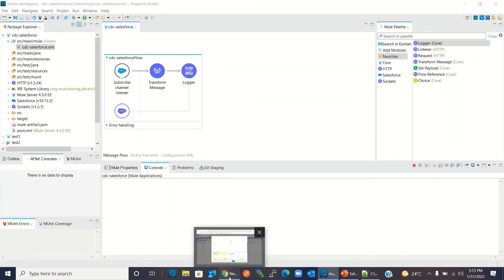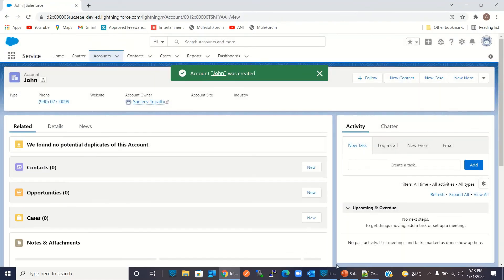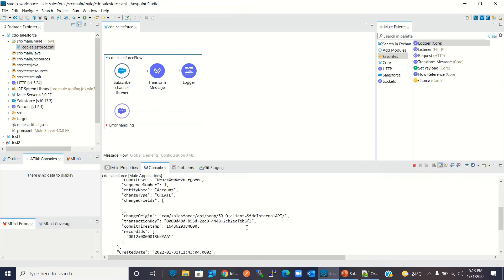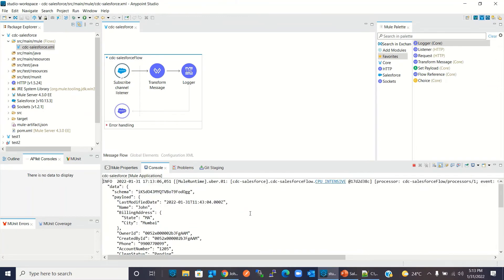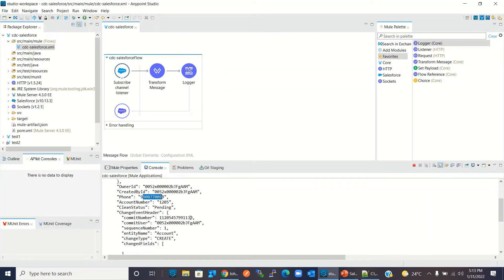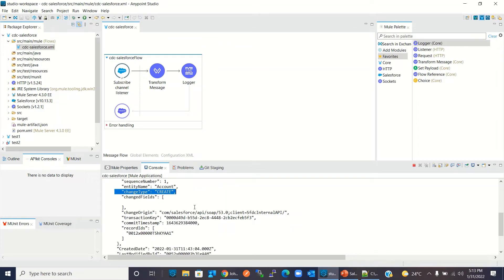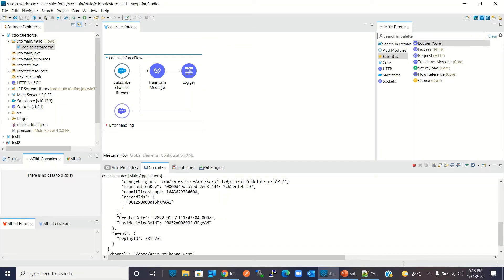Now I go back to Salesforce and click Save. Going back to Studio — we got the new notification. Name: John; billing address state: MA; city: Mumbai; phone number shown; account number: 1205. The change type is 'Create', and this is the record ID along with the replay ID.